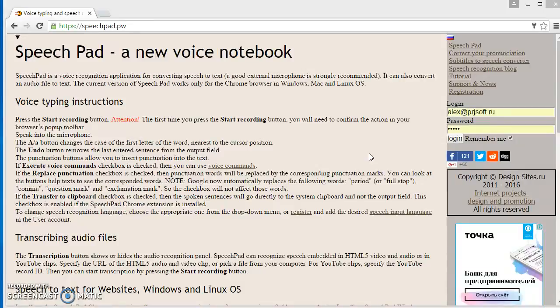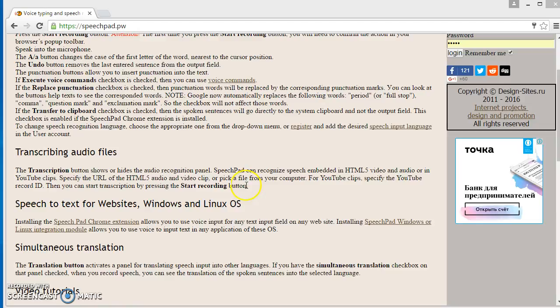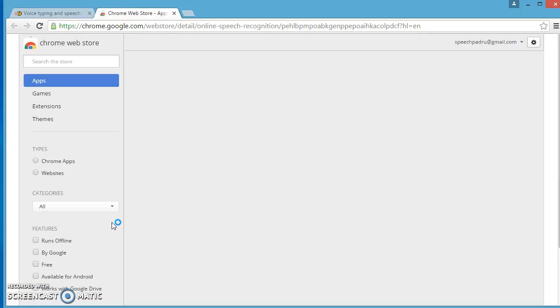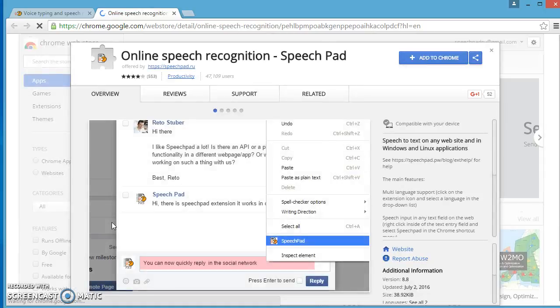To install the extension, follow this link and go to the Google Web Store. Add the extension to Chrome.